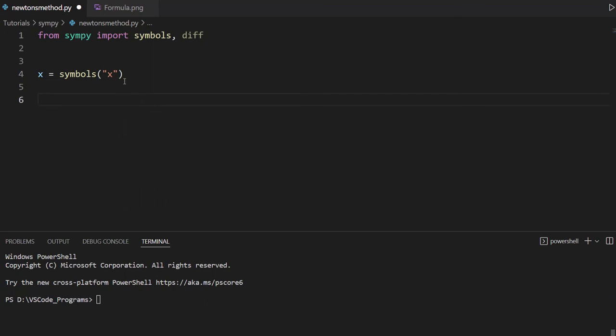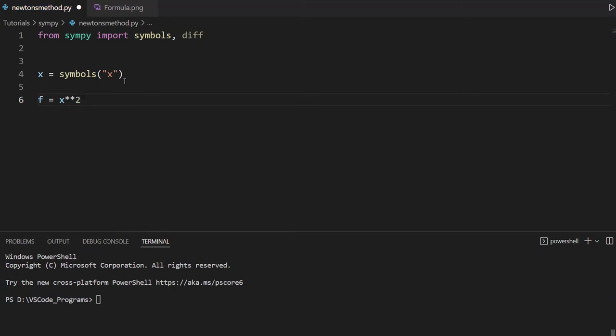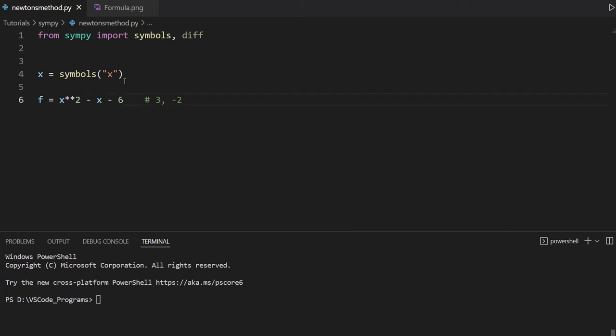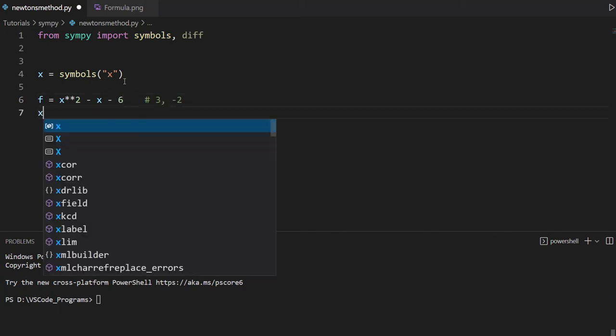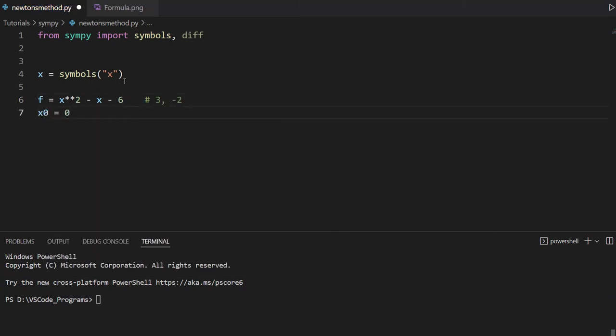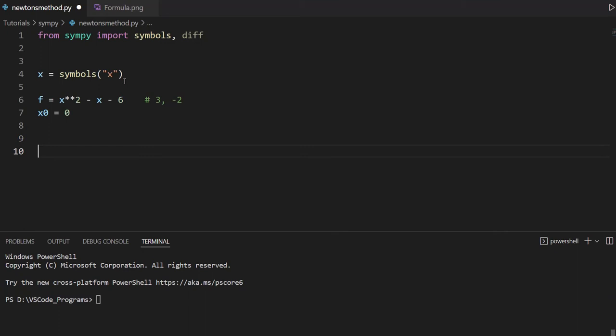So I'm just going to create the symbol x, it's an unknown, we can now create an equation using it. And the equation can be something like x to the power of two minus x minus six. And if I remember correctly, the roots for this should be three and minus two. So when we make our function, we'll verify our answer and make sure that we get these two roots. And we'll make the initial value zero. And what else? Let's begin coding that function.